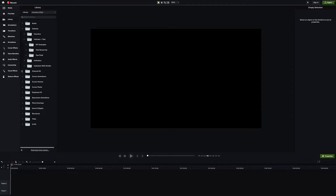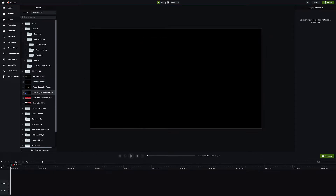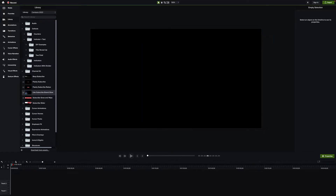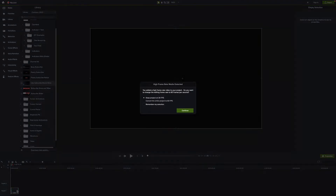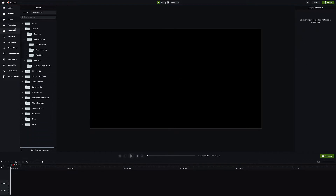They have something called Channel Kit, which is really cool if you're running a YouTube channel. I can have a nice easy subscribe button pop up, add some sounds, and it's ready to go. They have glowing effects, bells, like buttons, and you can put your logo in there. You can change all the colors and text — it's all really, really cool.